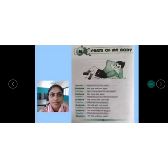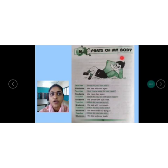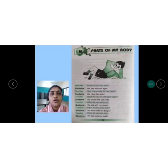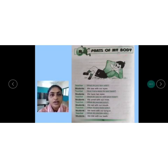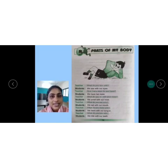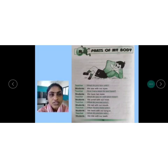Here is the chapter — Parts of My Body. So the teacher and students are talking with each other. The teacher is asking some questions.